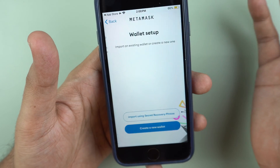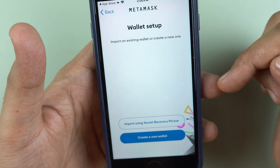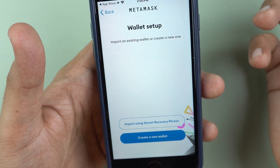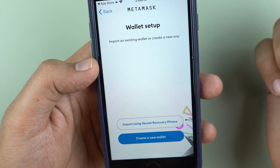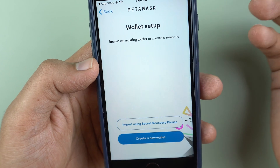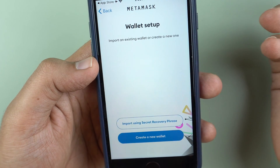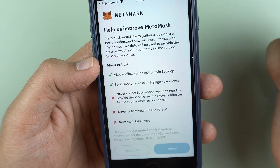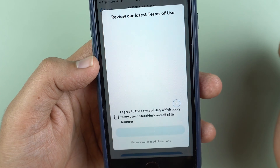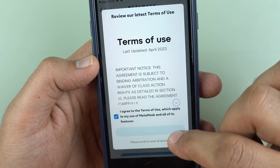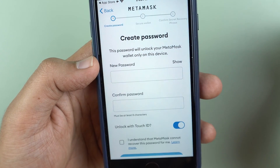We'll say get started here, and we will say create a new wallet. If you have an existing wallet on MetaMask or you have a secret recovery phrase for an existing MetaMask wallet which you want to use, by all means go ahead and use that option. I'll create a new wallet, agree over here, and accept the terms and conditions.